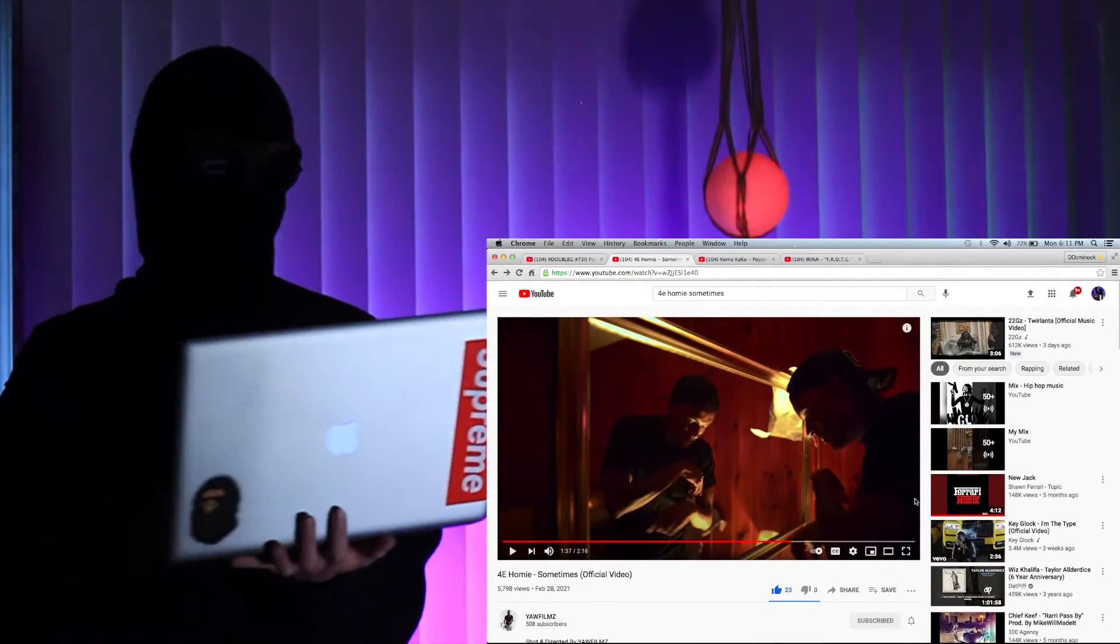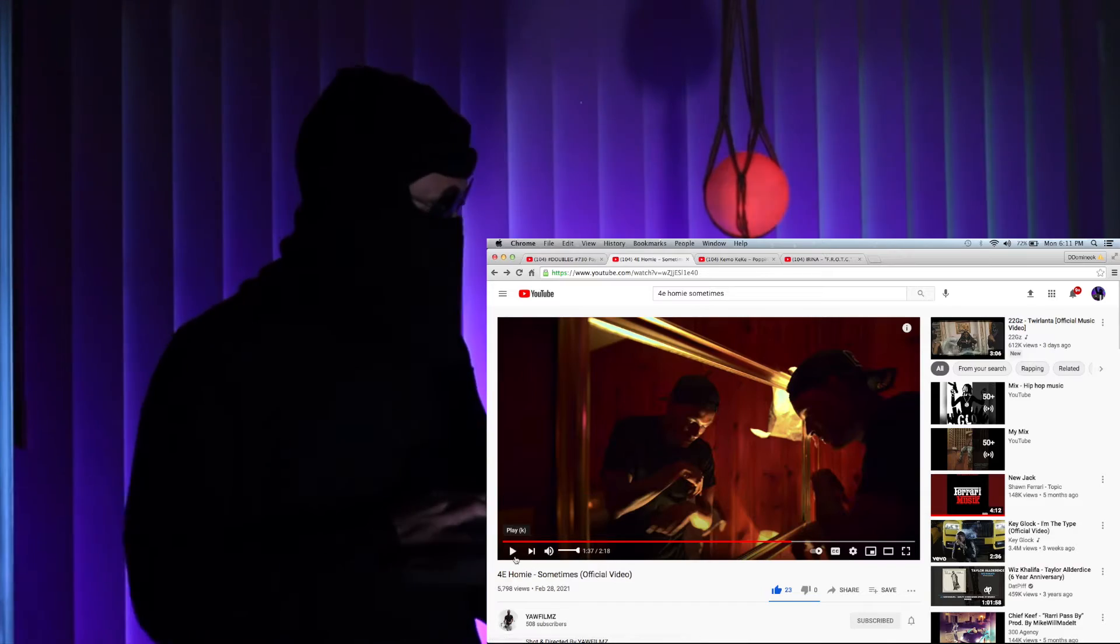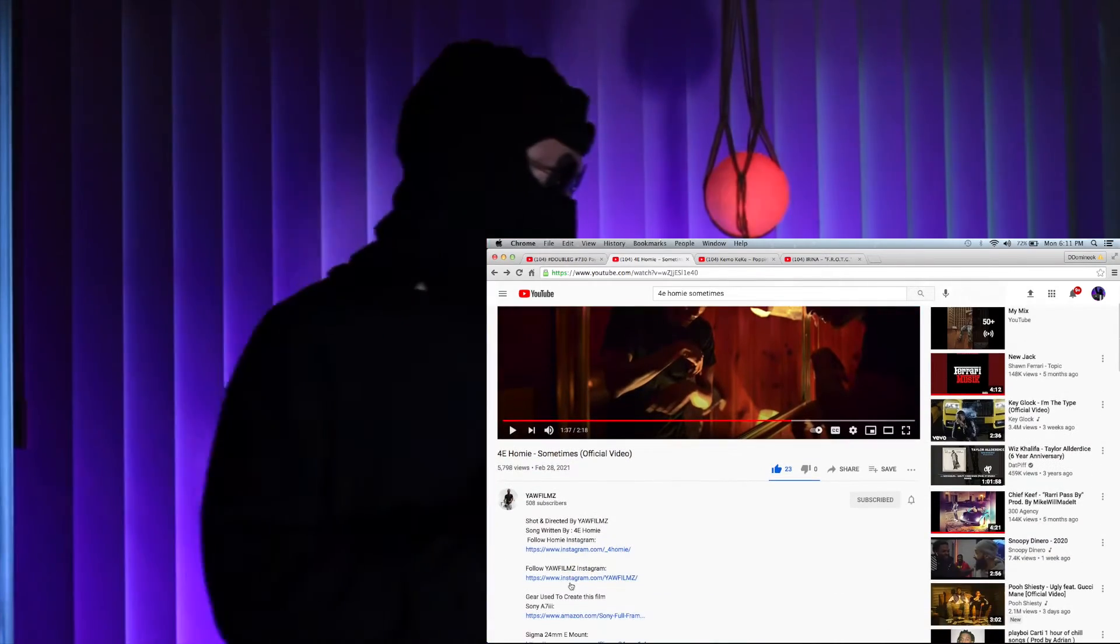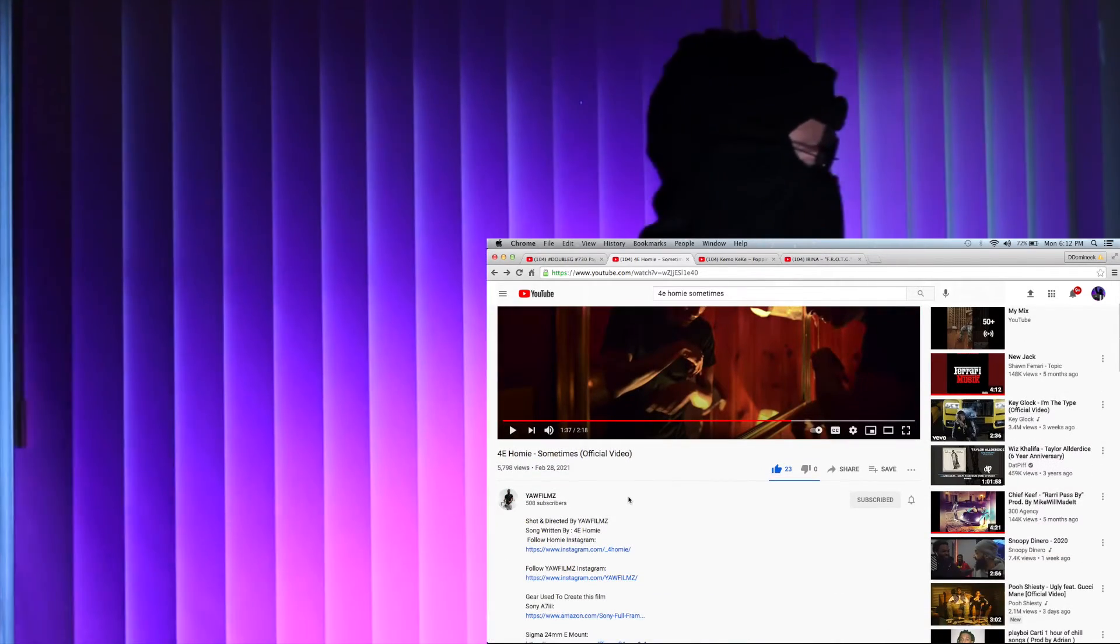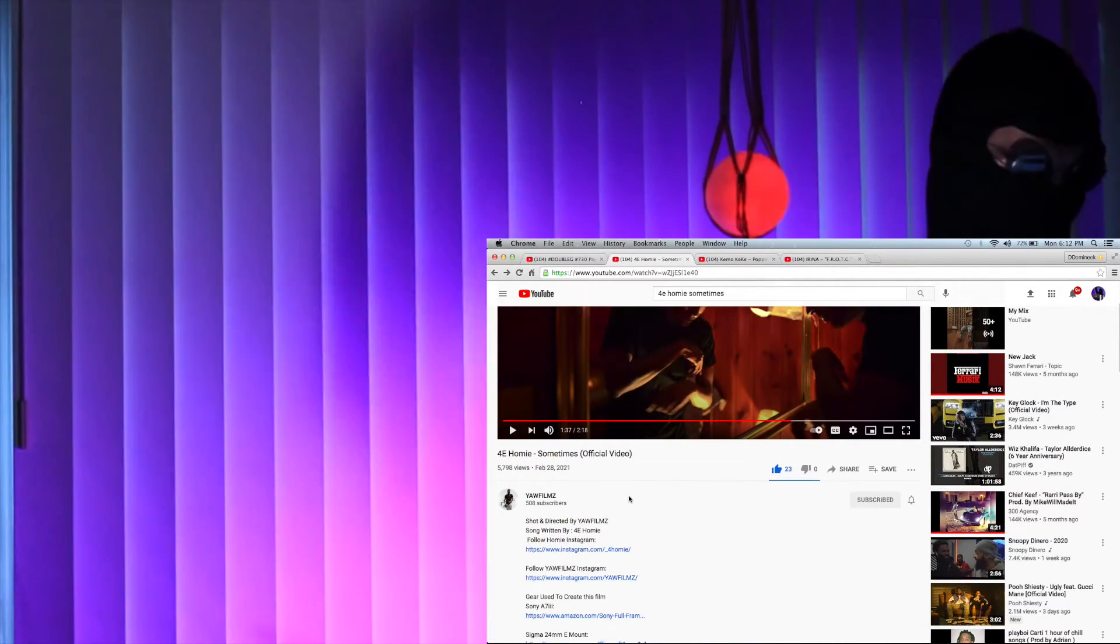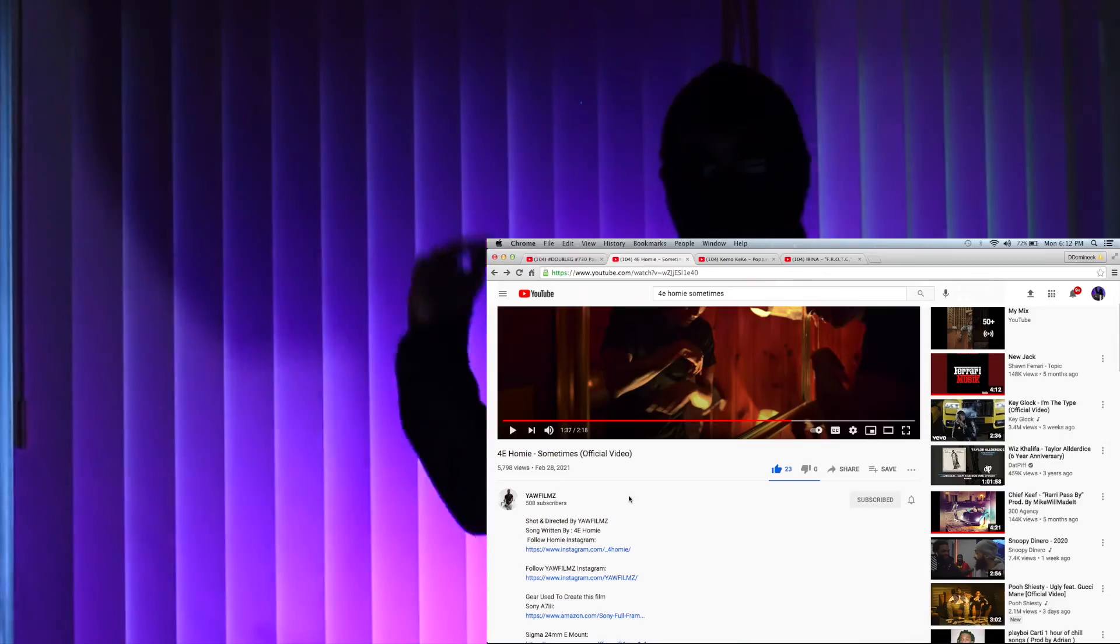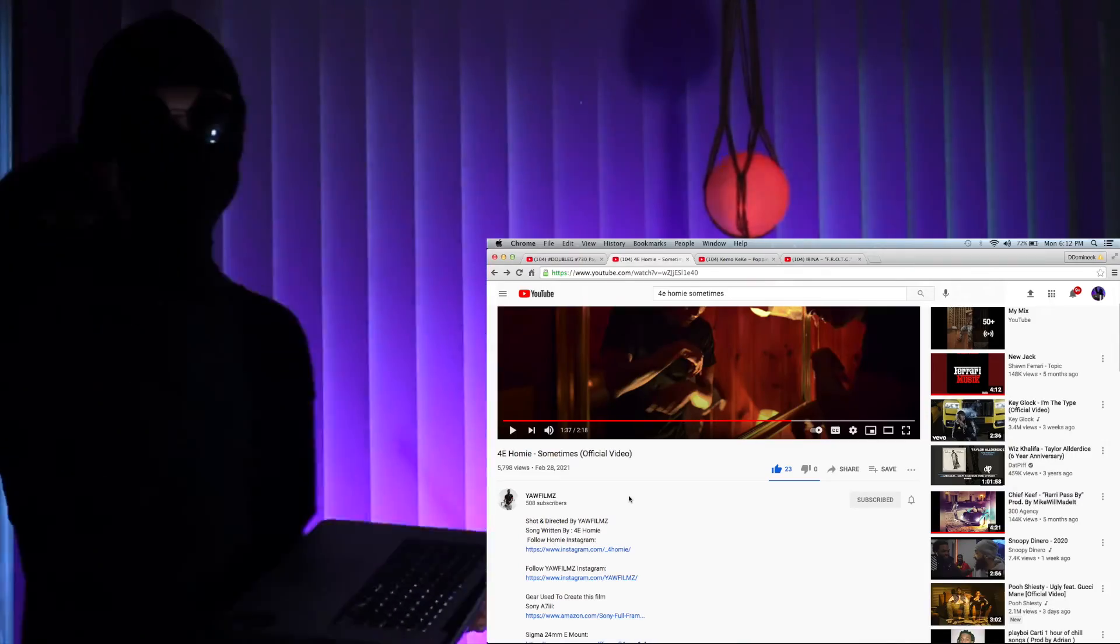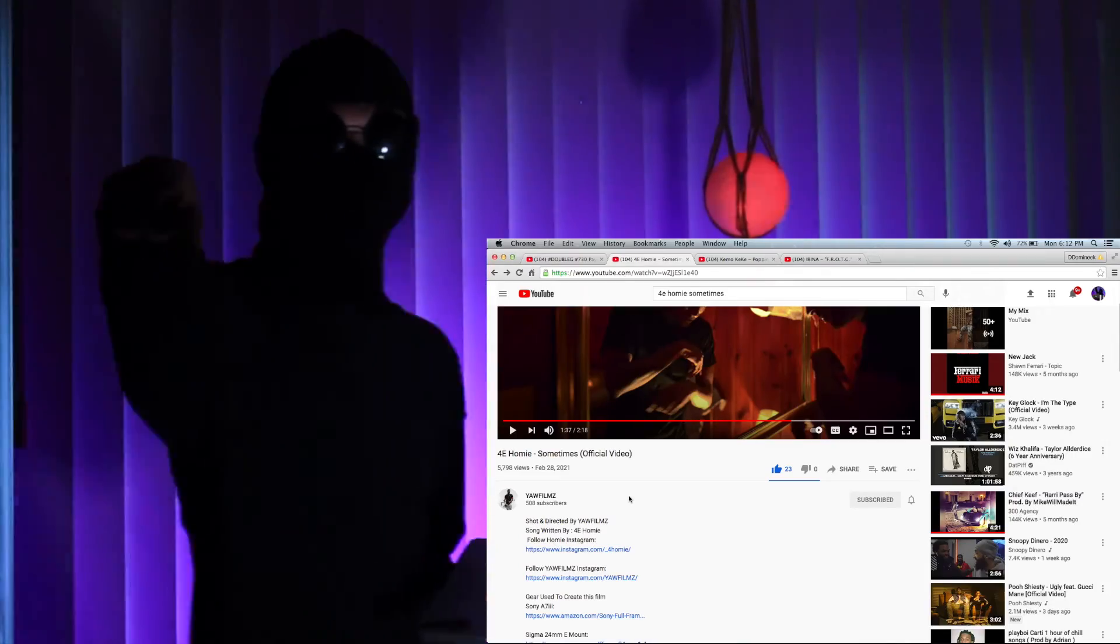4e homie, Young and Wild Films, 4e homie sometimes, go support. I'ma put his Instagram in the description man, go fuck with him, like, subscribe, stay tuned for more, one.